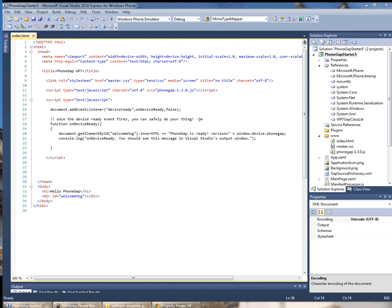The problem is that when you submit your application to the marketplace Microsoft runs a static analyzer over your application and determines what permissions your application uses.